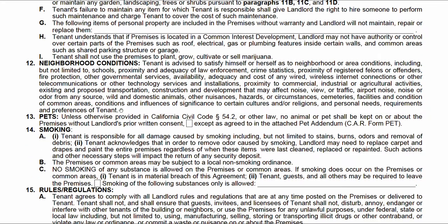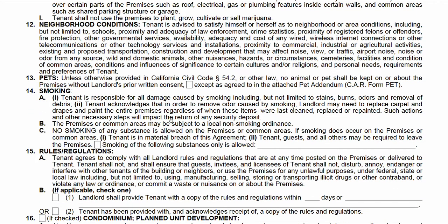Neighborhood conditions — these are advisories. For pets: if there's a pet involved, you should do a pet addendum. This section is basically saying no pets are allowed unless you check this box and add a pet addendum. Same with smoking — the tenant is agreeing there's no smoking in common areas. If there's an exception to what smoking is allowed, you check the box here. By default, smoking is not allowed, and checking the box creates an exception.